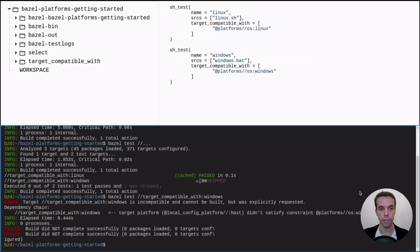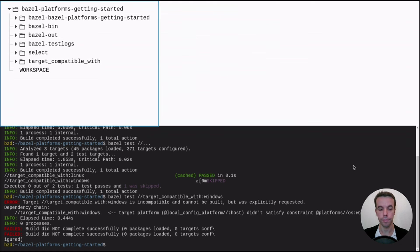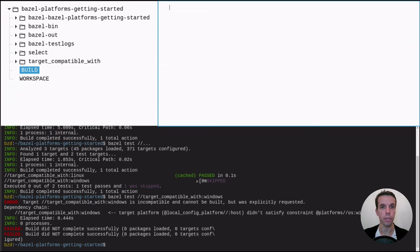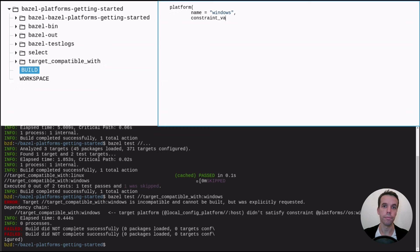The target platform that is auto-generated by Bazel didn't satisfy the constraint Windows because here we have Linux.